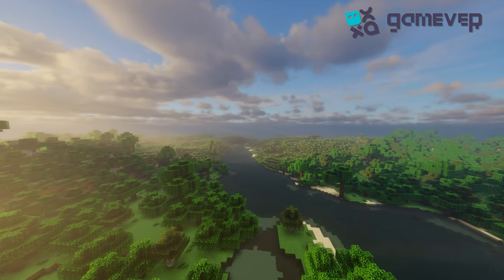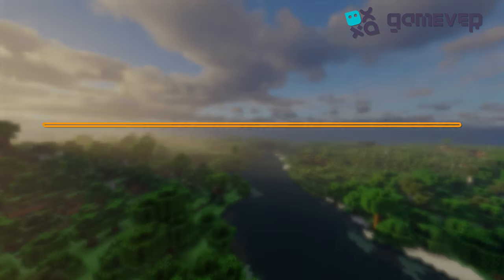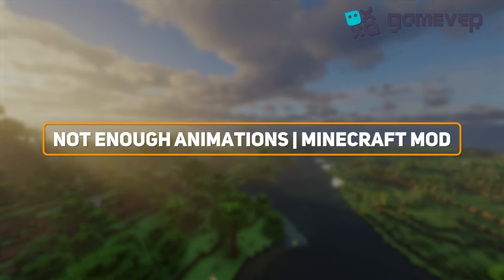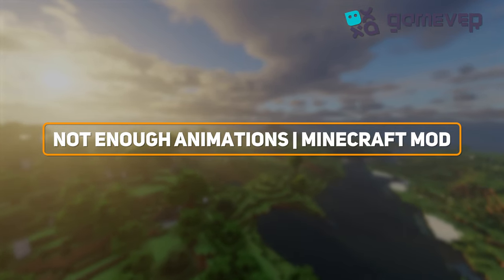Hey Minecraft fans, Gamever is here, and today we're looking at the Not Enough Animations mod, perfect for players who want more realistic in-game actions and animations.